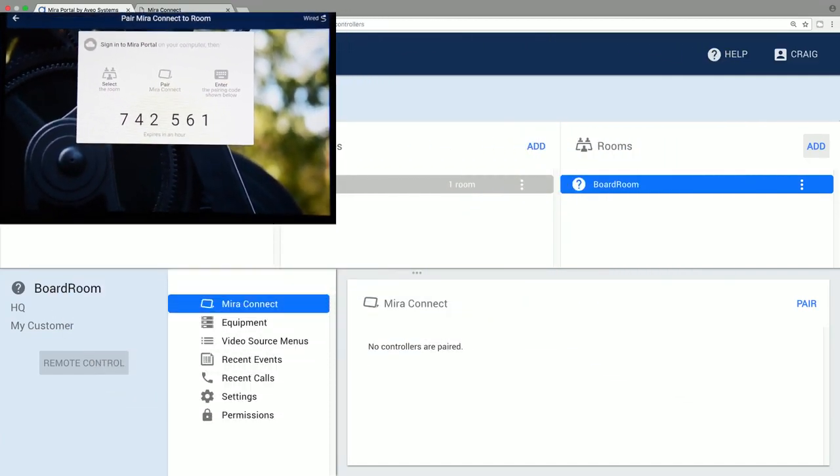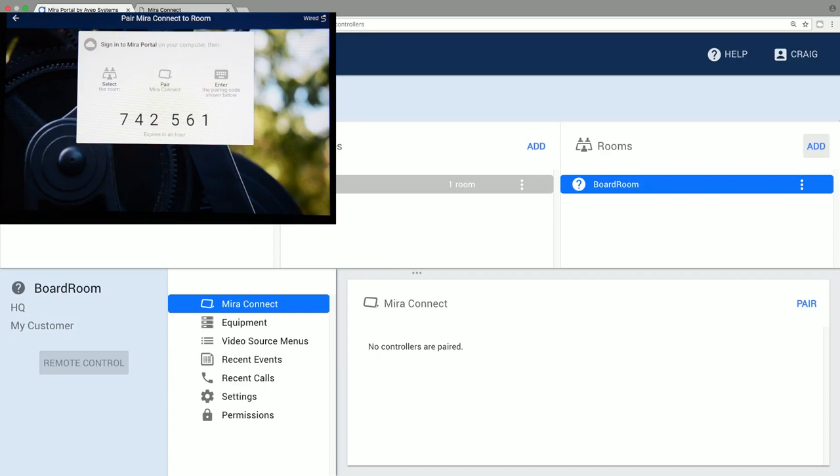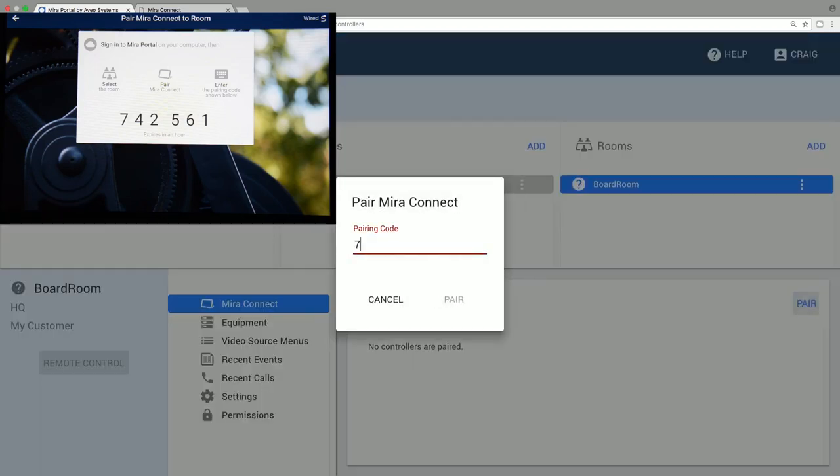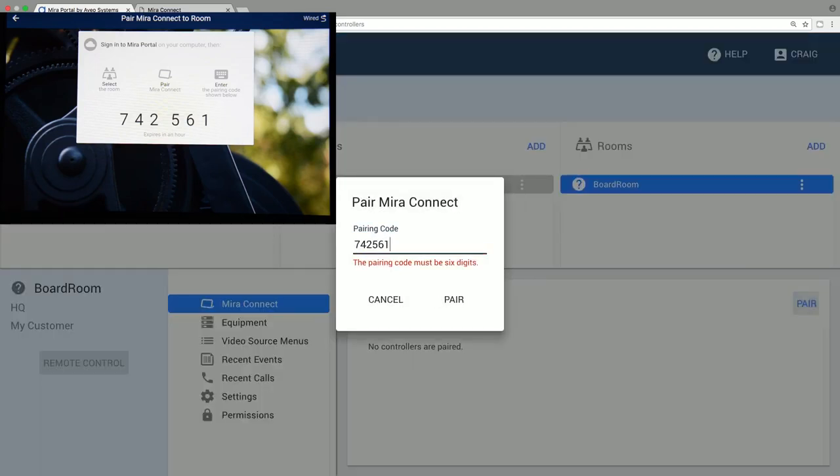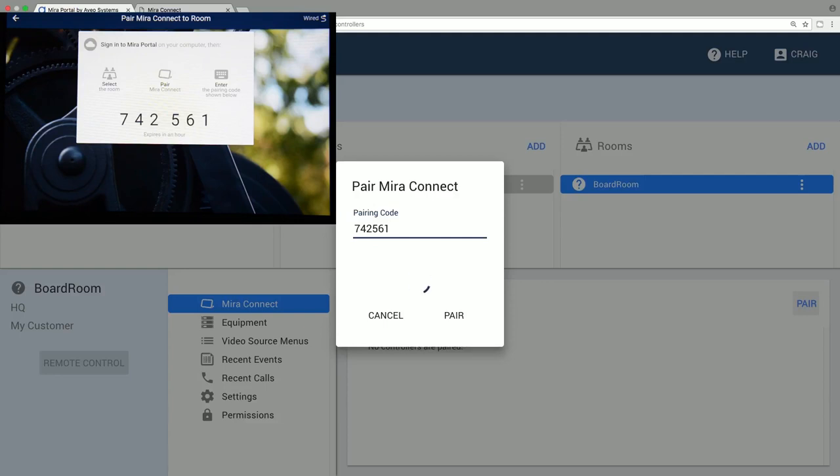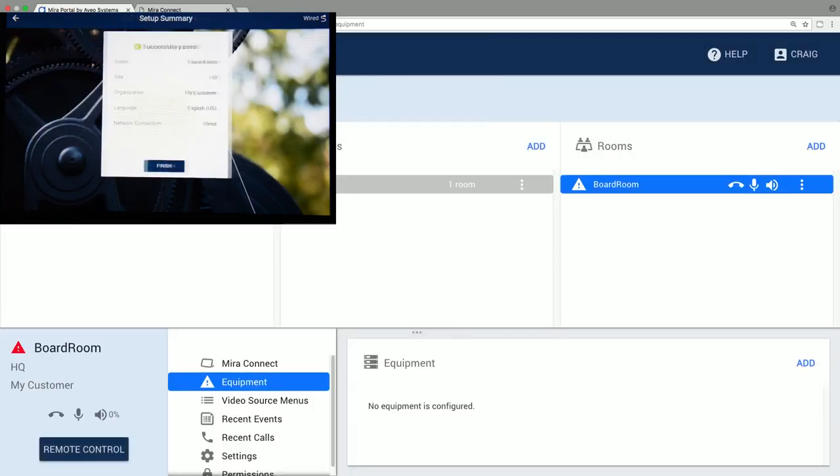Mirror Connect needs to have access to the internet to get that pairing code. Enter the pairing code in Mirror Portal, and now the Mirror Connect is associated with that room. We see a message on Mirror Connect that it's been paired successfully, and we can press Finish.